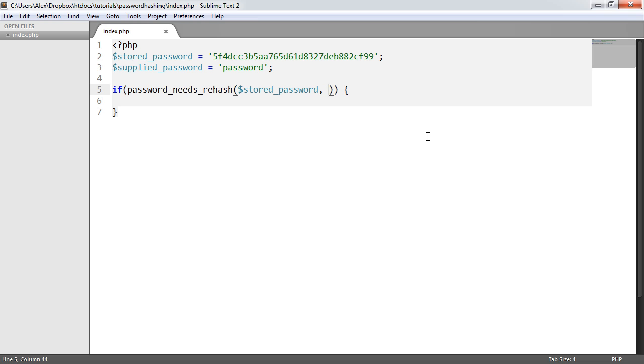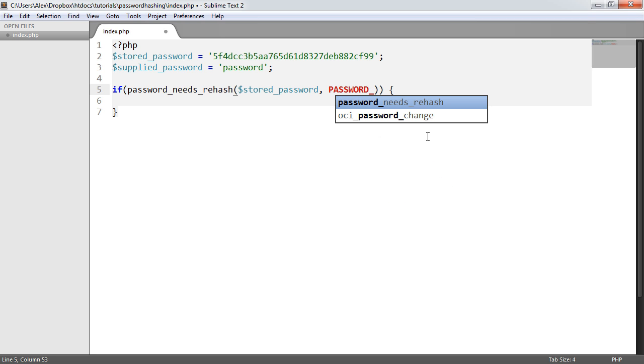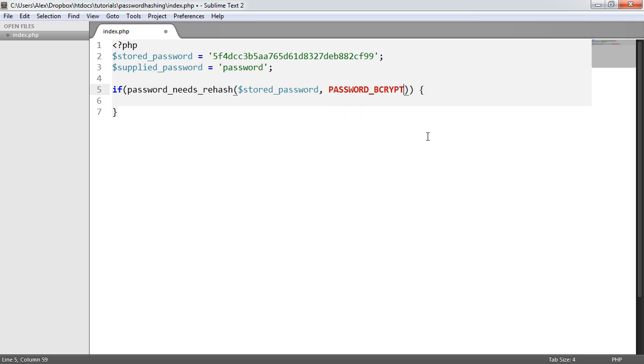And you need to provide the options that you're expecting to see of this password. So we grab the user's password from the database, we know that they use an ID of 10 or 100 or whatever, and we provide the algorithm we're expecting to see here. In this case, it's going to be bcrypt.